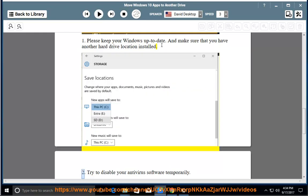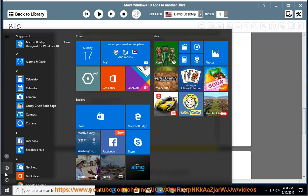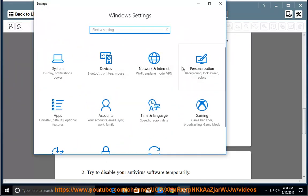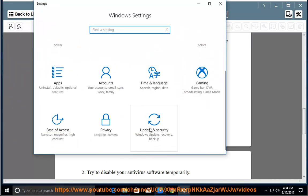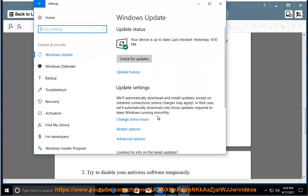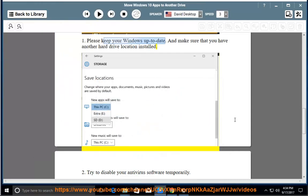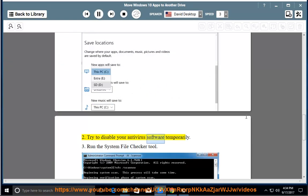Try to disable your antivirus software temporarily.